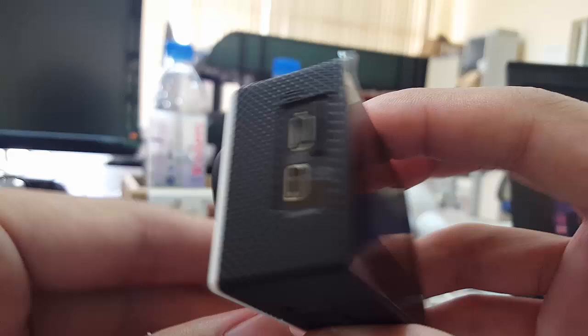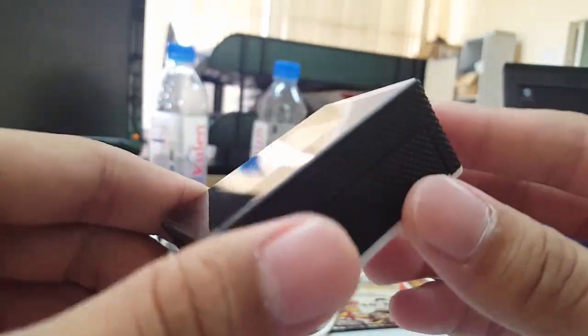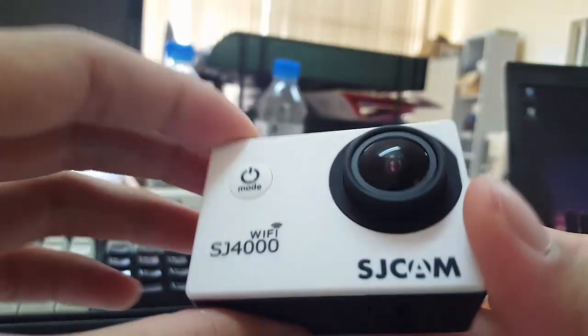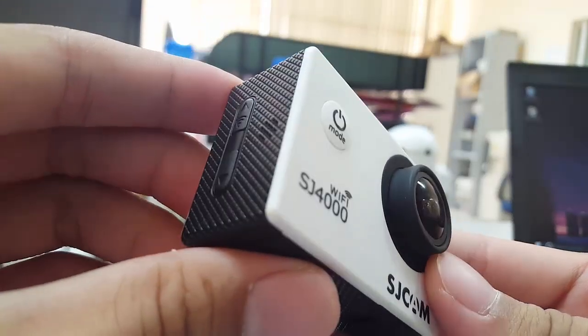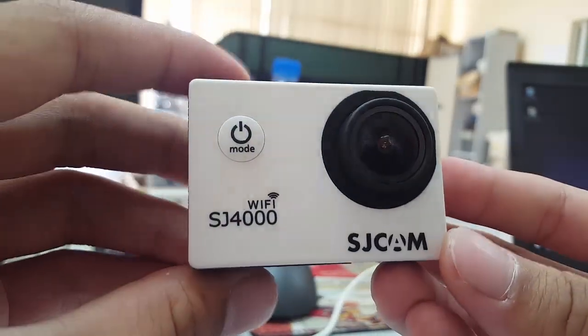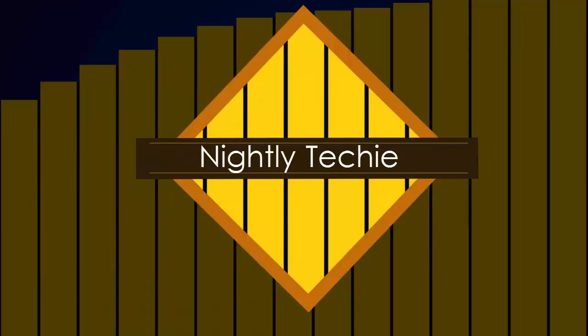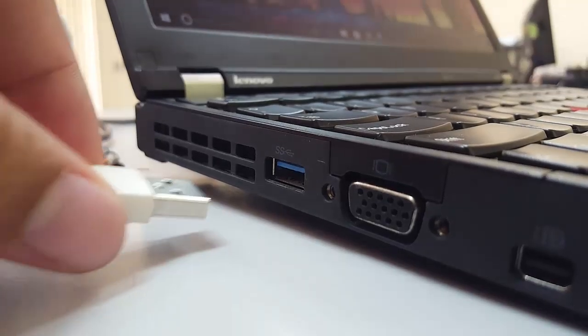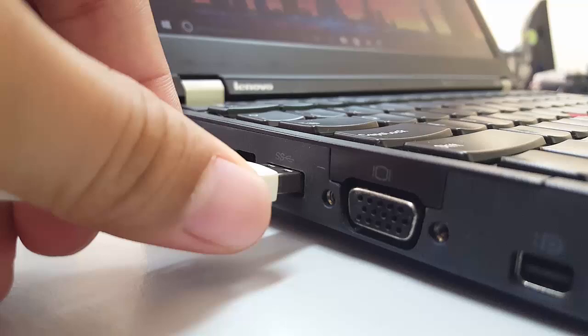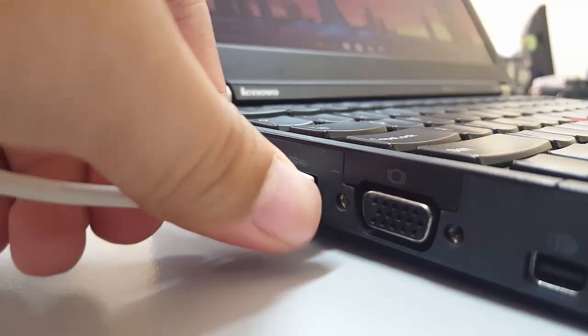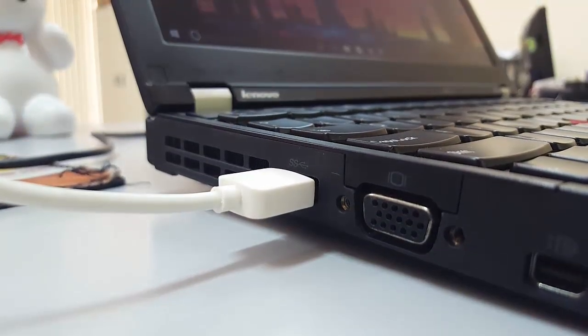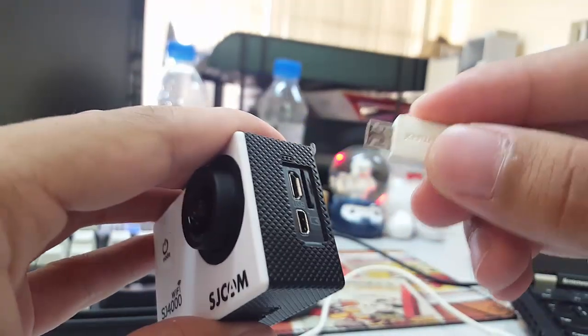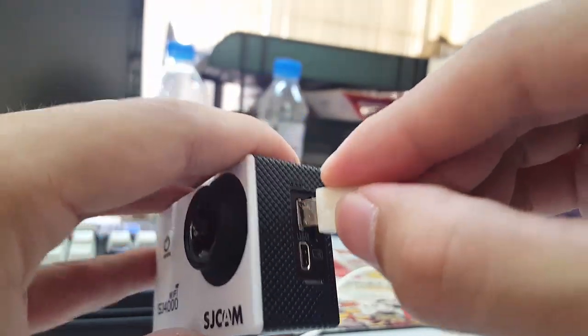Hey SJCAM owner, today I'm going to show you how to use it as a webcam for your PC. Please follow me in this video for the tutorial. To make this happen, you will need a micro USB cable, SJCAM, and a computer. So first of all, connect the SJCAM to your computer with the micro USB cable.